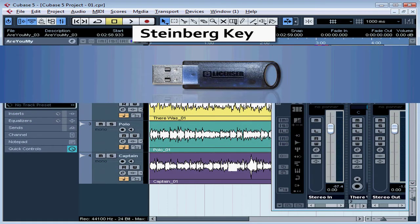Welcome to our tutorial about the Steinberg Key. In this lesson, I'm going to be talking about that little USB connector device that came with your Cubase software. This is what's known as a dongle or an e-licenser, and it's basically a copyright protection device.